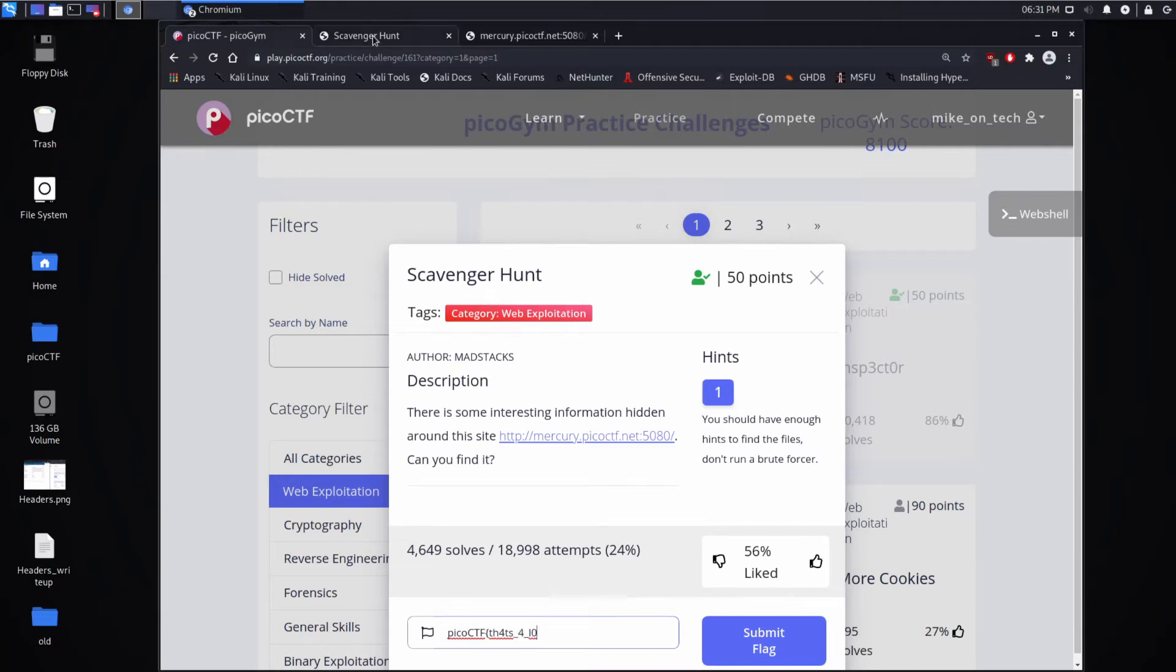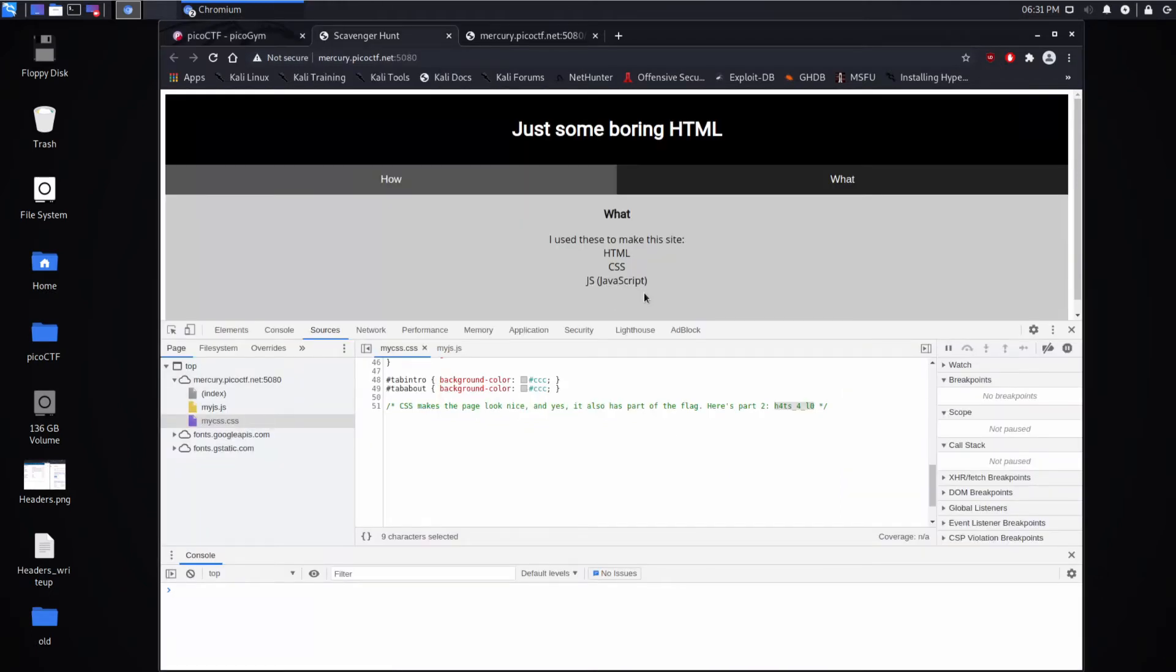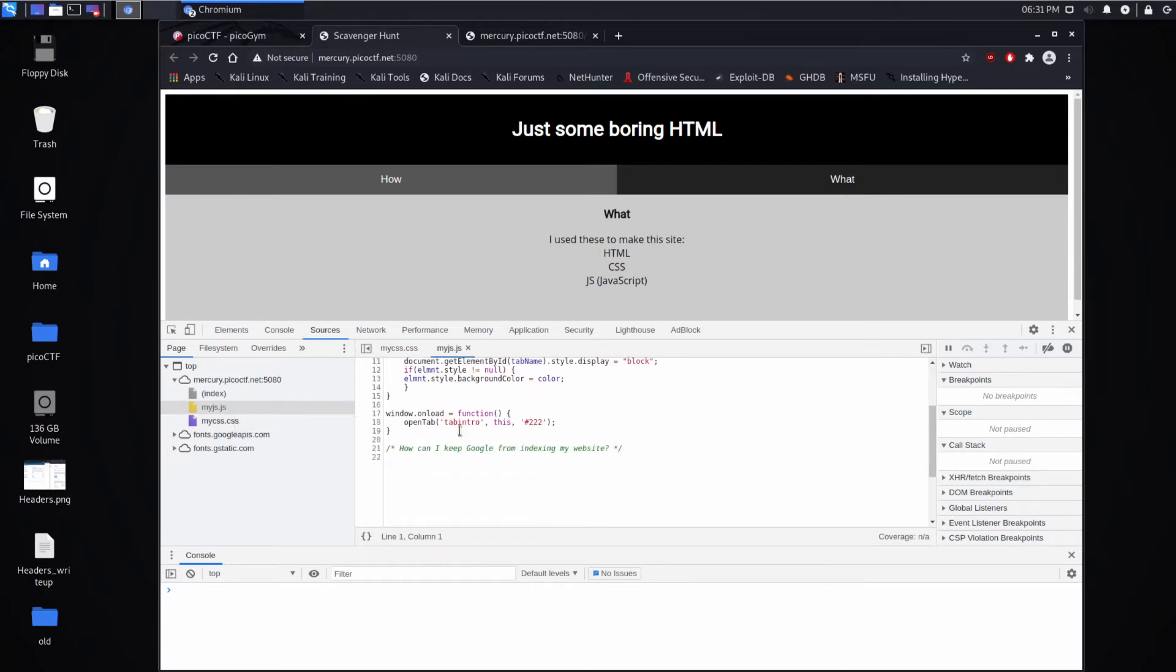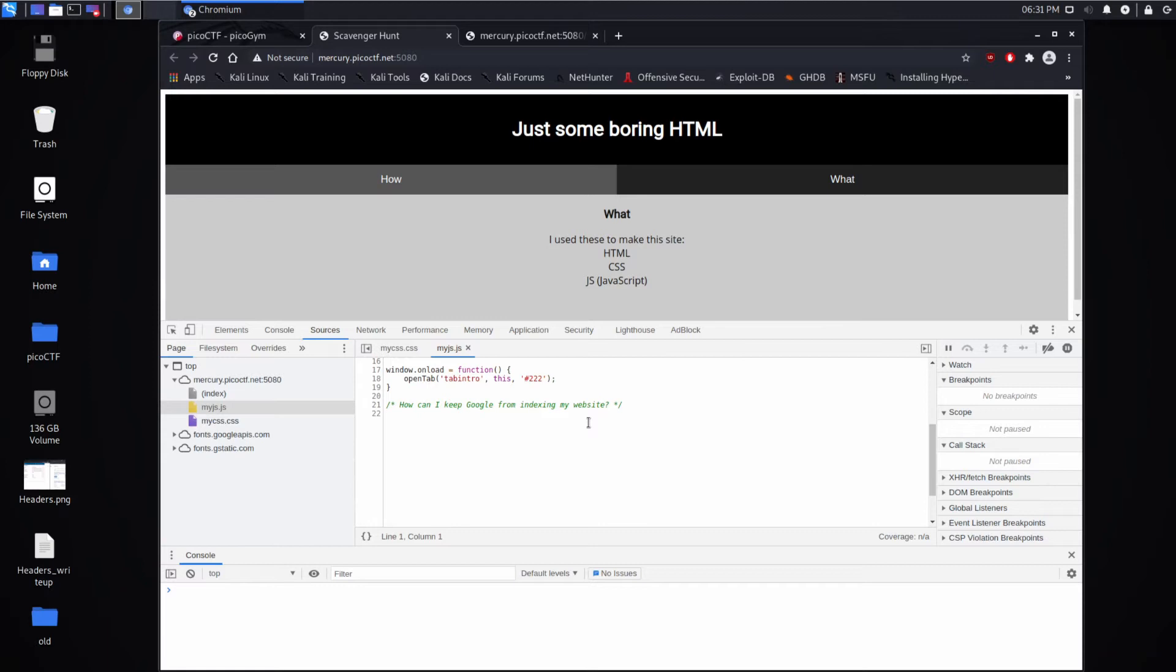And what was our last thing? It said JavaScript. So let's take a look at JavaScript. And it says, how can I keep Google from indexing my website? So a lot of this challenge was actually about knowing things. And it would be kind of difficult for you to figure this out on your own.